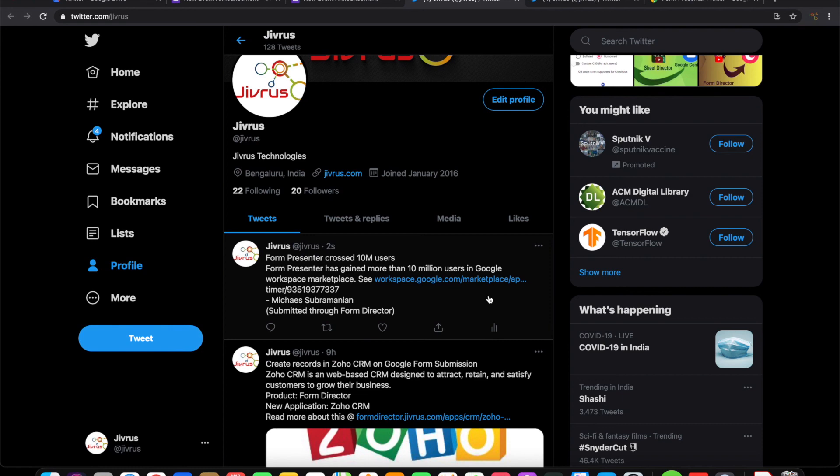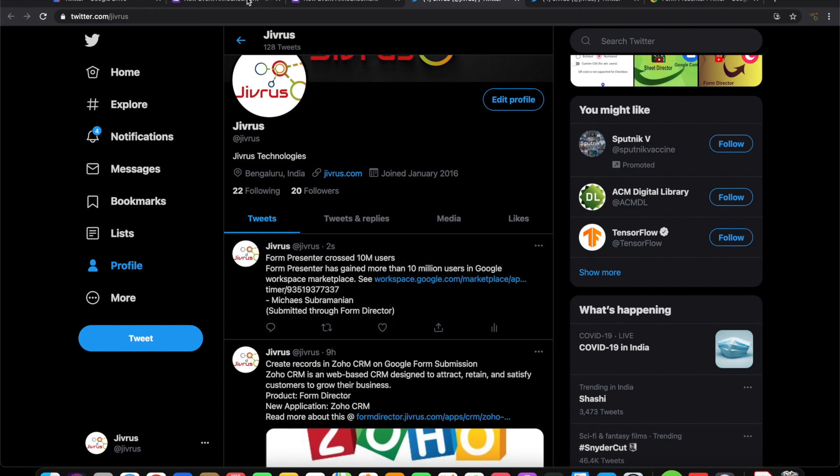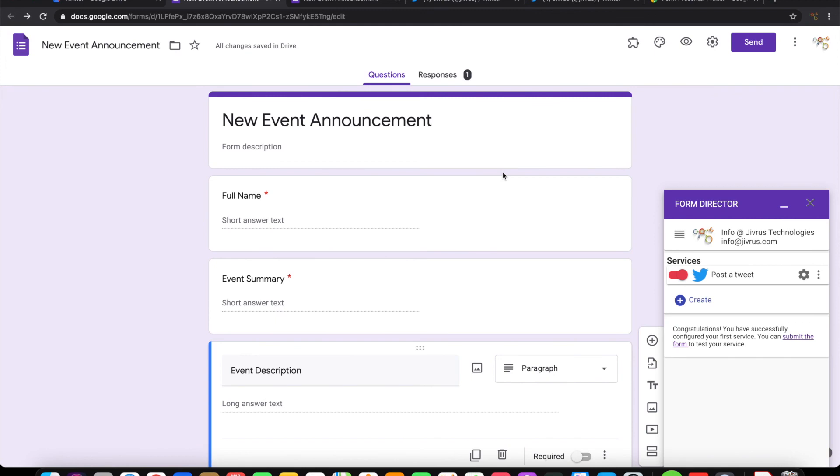So it is that simple to use Form Director on a Google form and configure the form to be posting a tweet on Twitter. Thanks for watching.